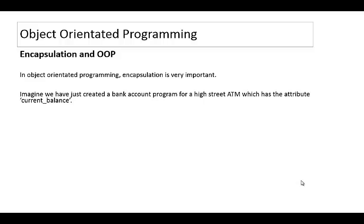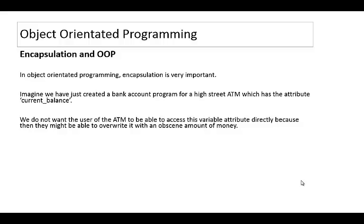Imagine you've just created a bank account class and you're going to create some bank account objects for a high street cash machine and you got this attribute called current balance. Now you want to keep that current balance safe. You don't want the user of an ATM to be able to access it. You don't want programmers to be able to access and overwrite it, perhaps accidentally, perhaps on purpose with an obscene amount of money.